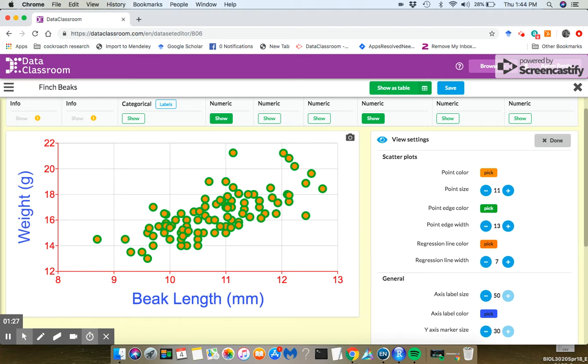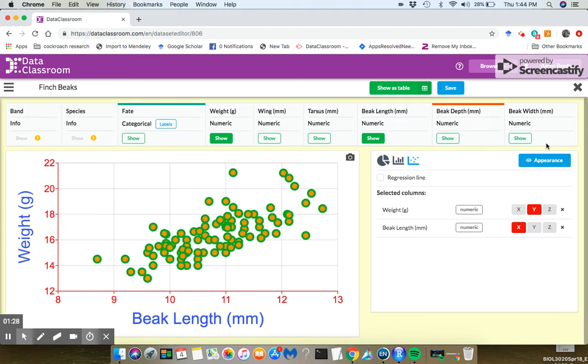When you're done, you click done, and you go back to the graph here. I want to show you one other thing, which is how you change the color of points when you have a categorical variable.